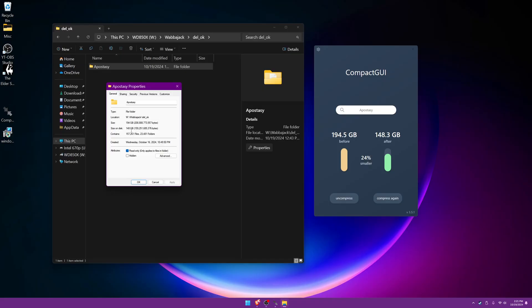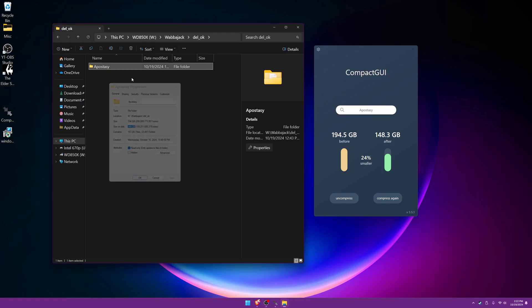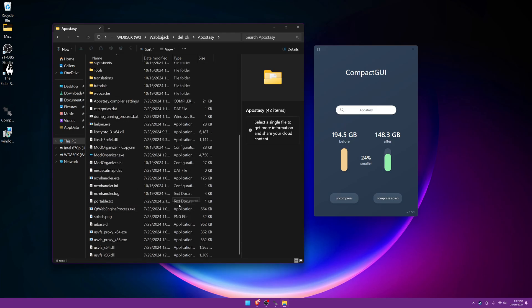Now in the previous section we saw the size was 194, right? Both on size and size on disk was 194. But now if you take a look, it's 194 but the size on disk now is 148. So the compression has been successful. Now let's go ahead and go into this folder so we can actually run it and see what's going on.